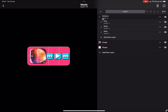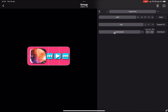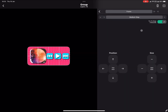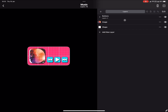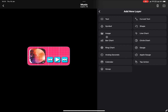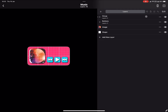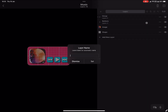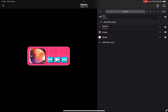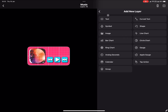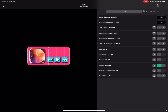We've got our buttons set up. Now what you can do is select the whole group and move them into position. Now I'm going to create a new group for our artist name and song title — we'll rename that group 'text' — and add a new layer and select text.